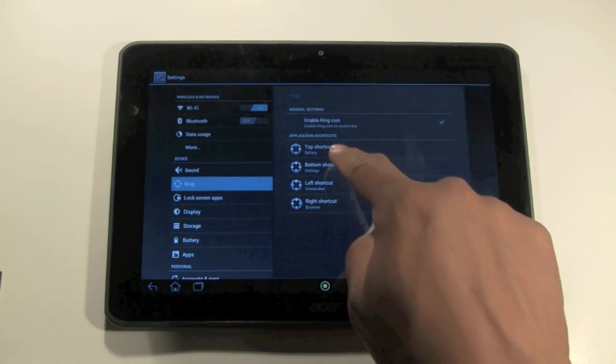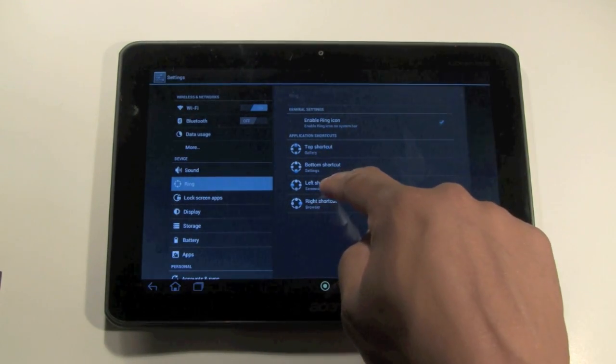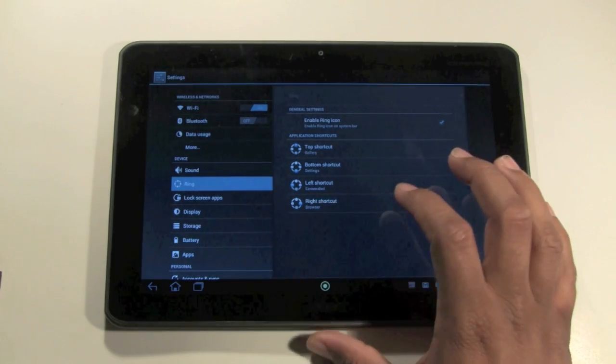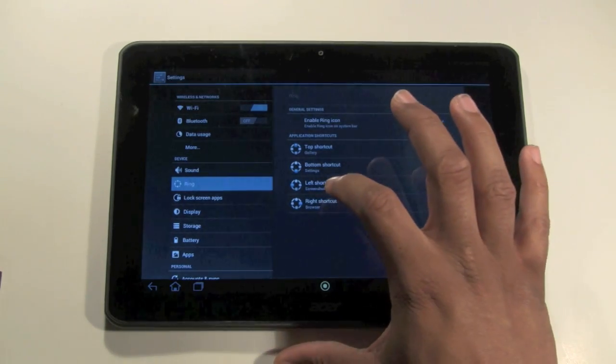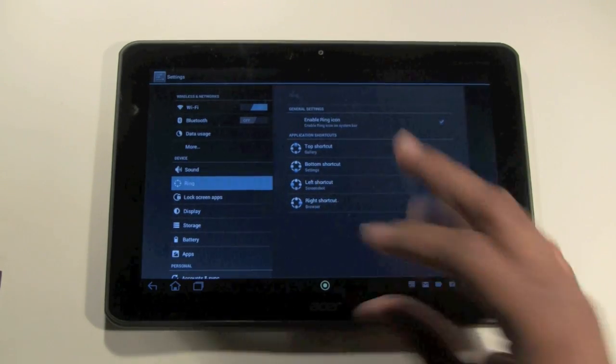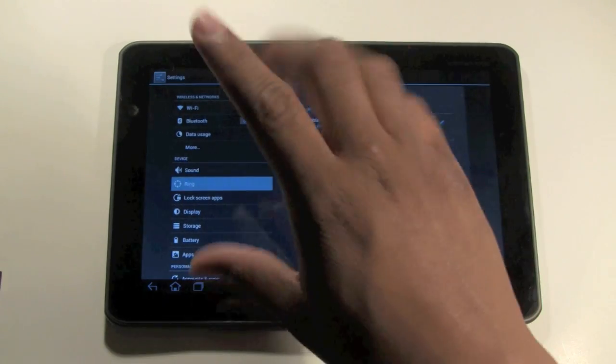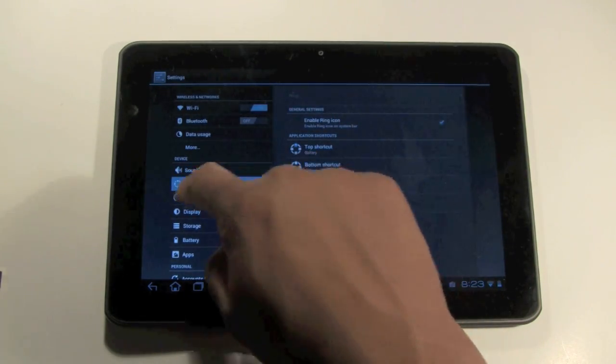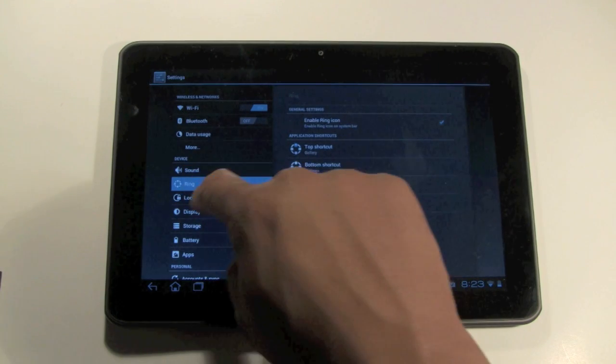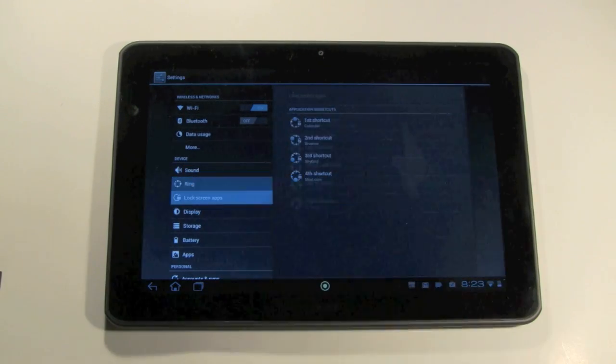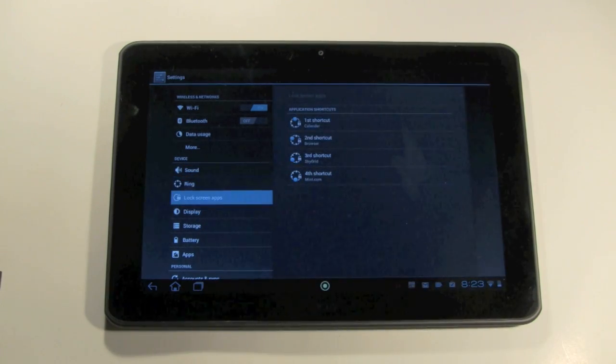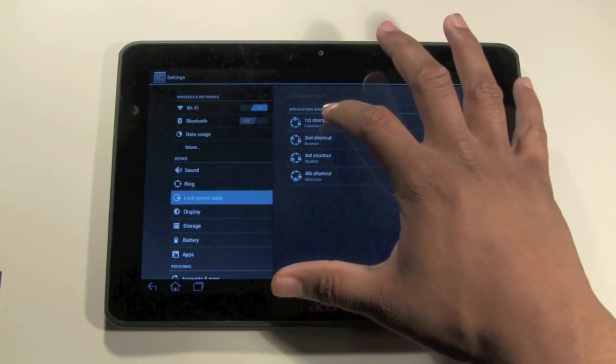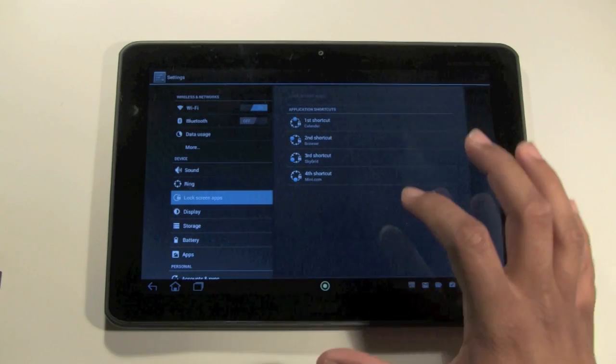For example, I have the browser set as one of the shortcuts. So, you know what? I'm sorry. Not the ring. Go to the next one down that says Lock Screen Apps. My apologies. We're going to get to the other ring in a second. Right here is where you change the shortcuts.